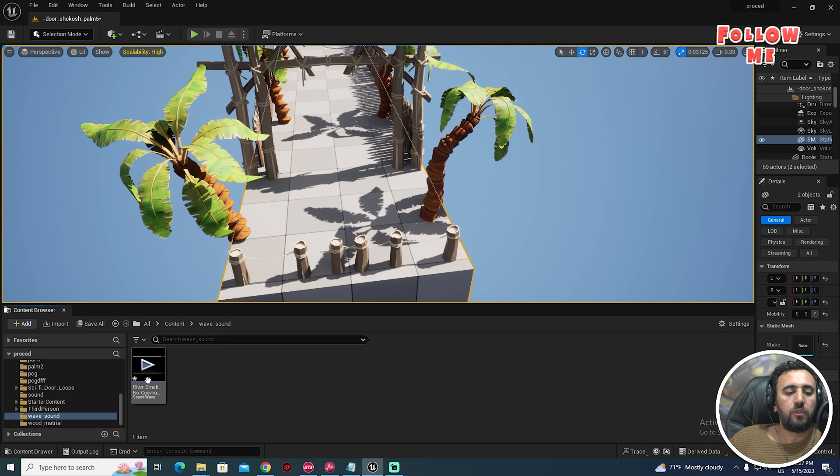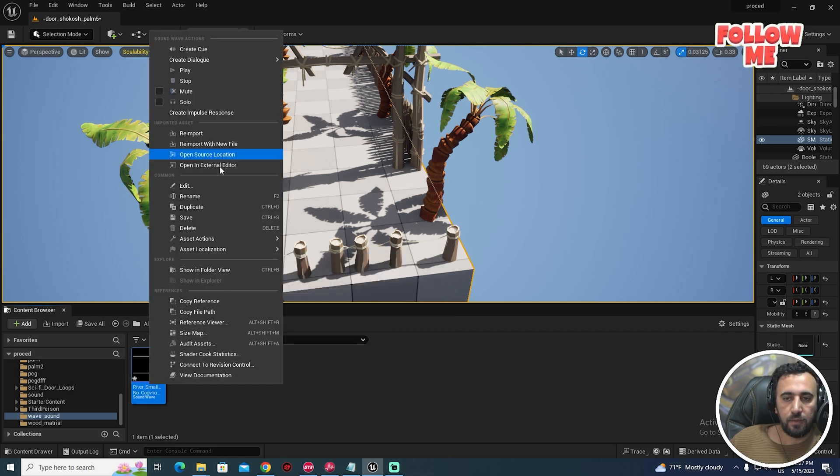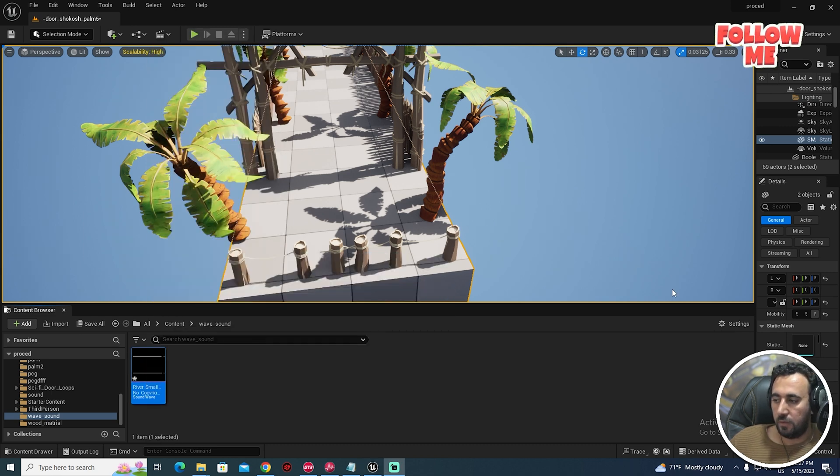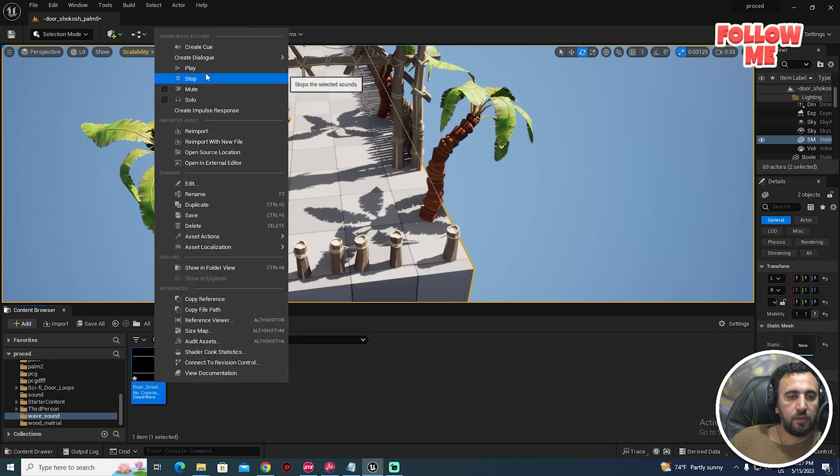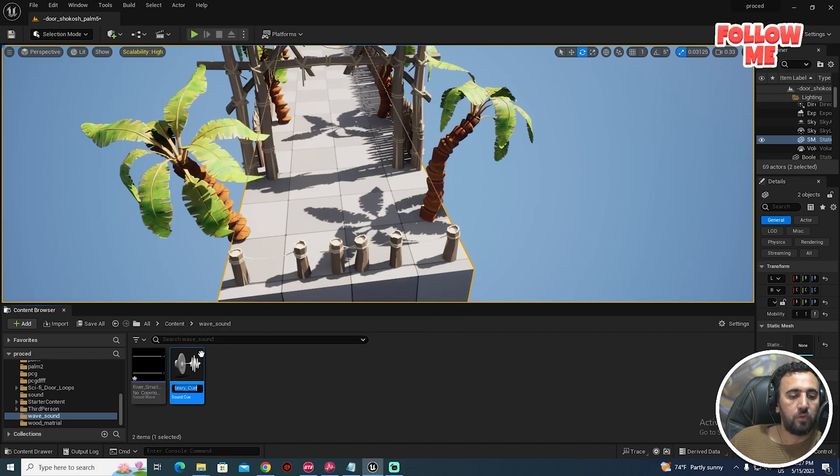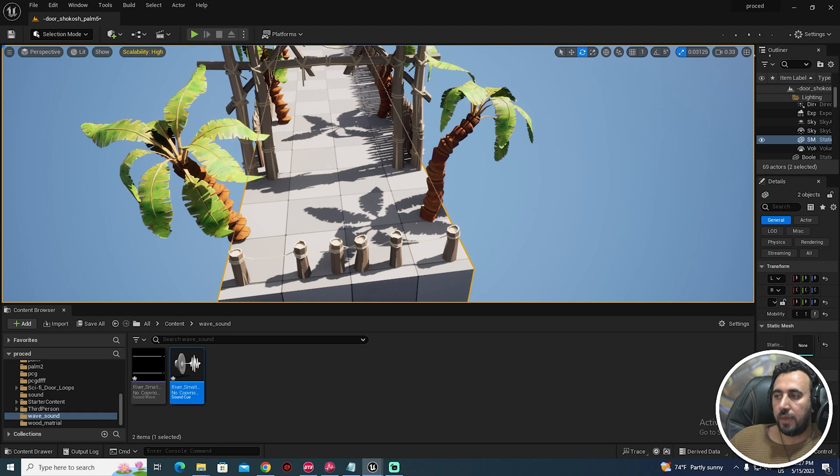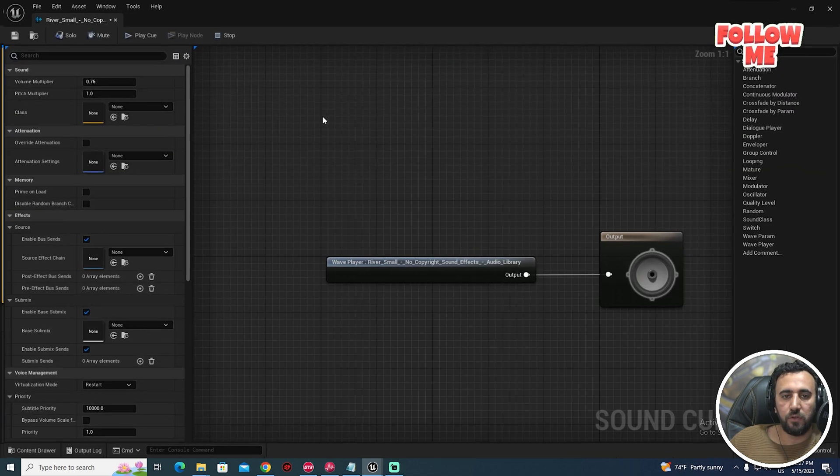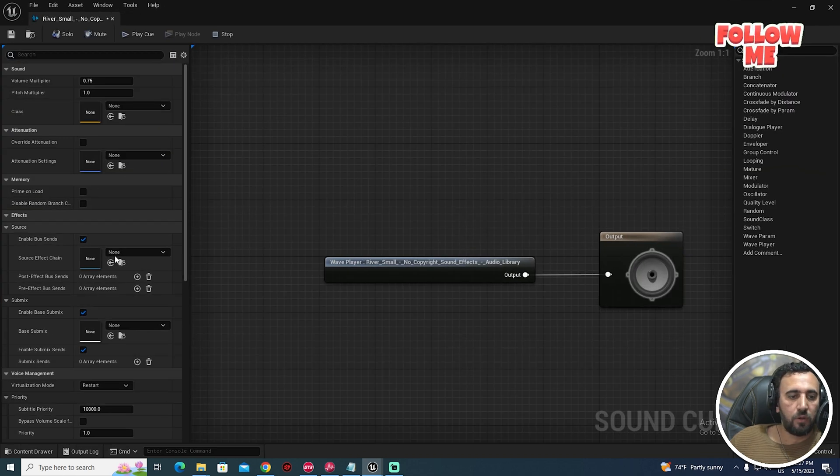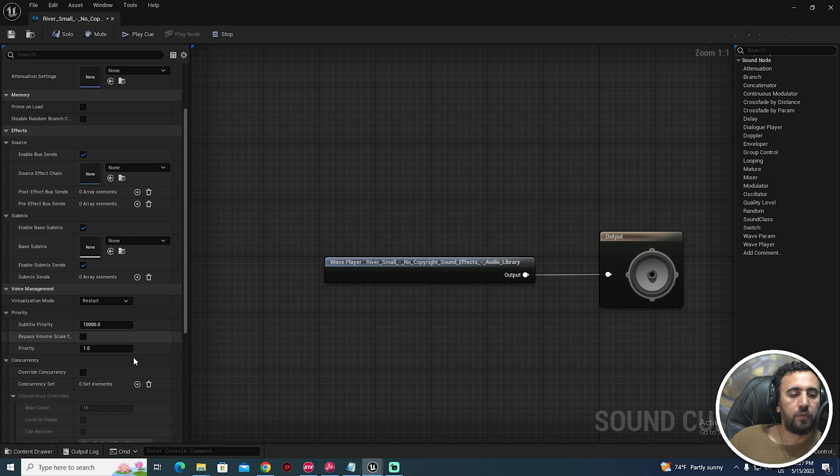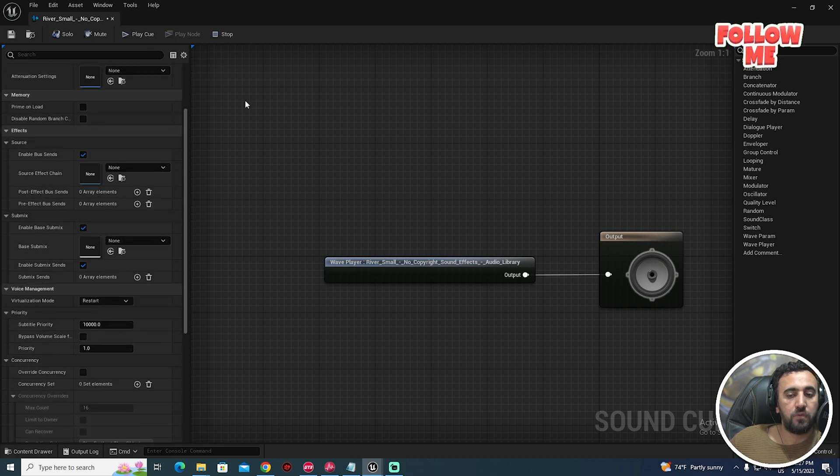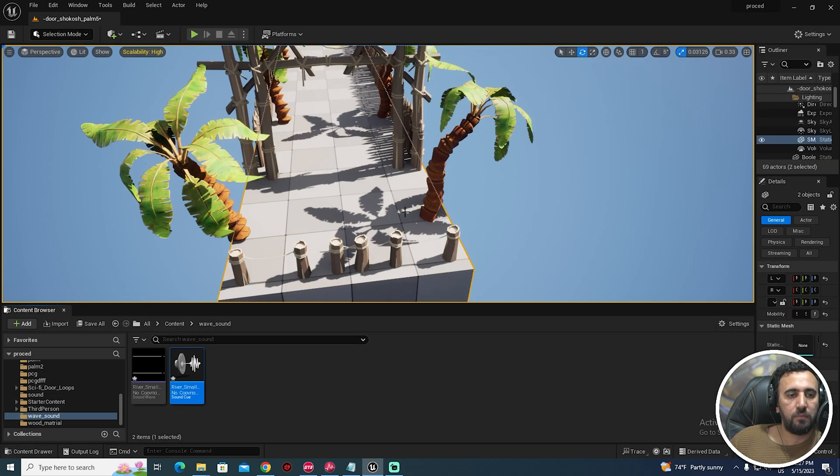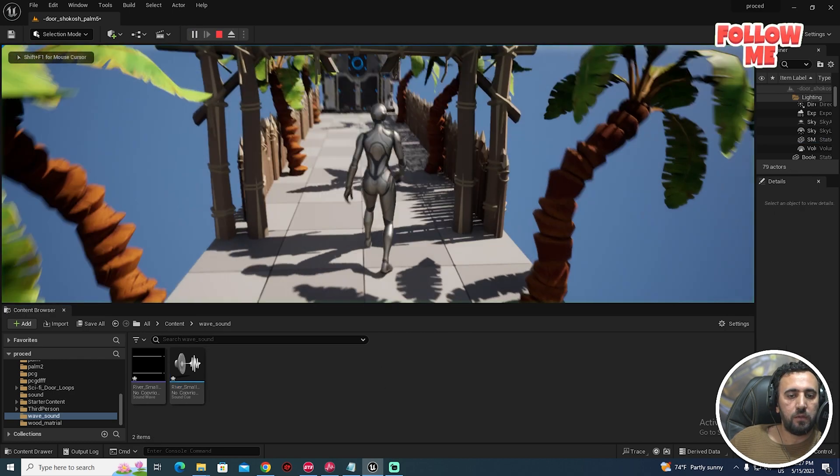Right-click and create a cue, because with this cue we can play with volume and we have a lot of properties here we can use. I don't need any of them now. If you look here, this is our level.